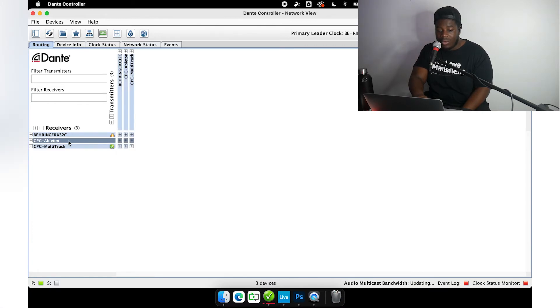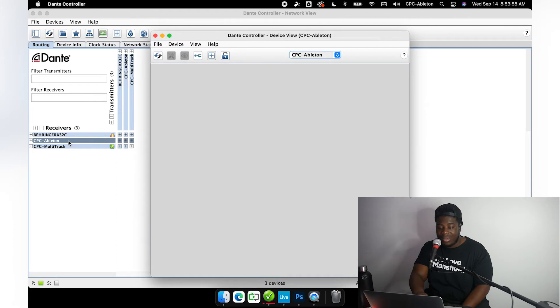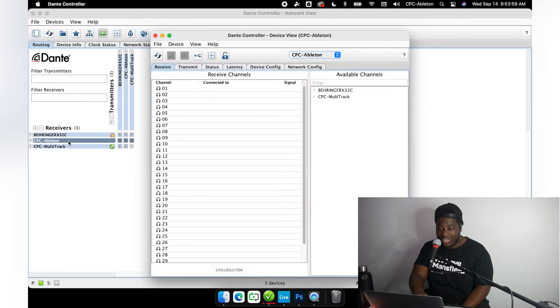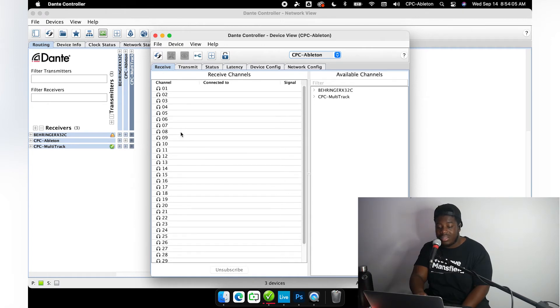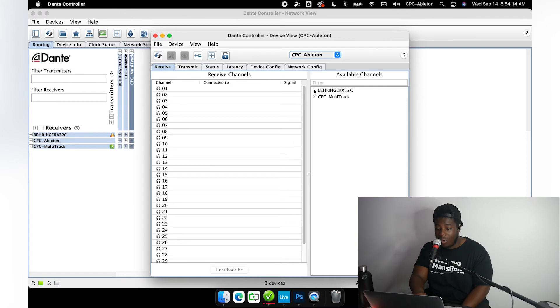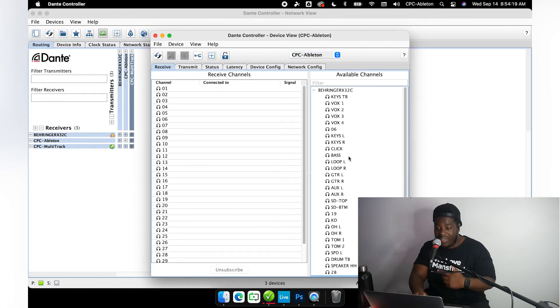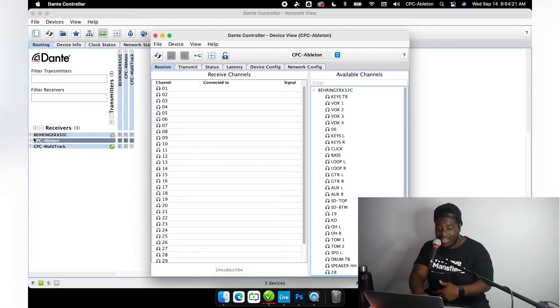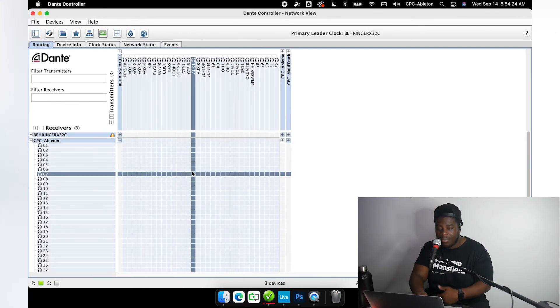I'm going to press CPC Ableton, double press that—that's going to open up the device view. Now you see I have the receive tab checked and I see 32 channels of nothing here. Nothing is subscribed to these channels, but I'm going to go to available channels over here, I'm going to unfold Behringer X32C and I see all of my channels here.